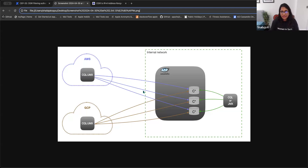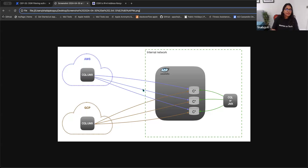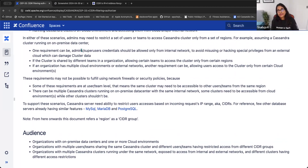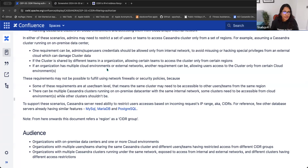The CIDR filtering authorizer can be used to ensure that certain clusters are accessed only from the internal network. There is another requirement as well: super user credentials usage from external networks is probably prohibited by security. We can ensure that super user credentials never work from external networks — only from internal networks. For example, if super user credentials are copied or hacked, allowing them to work from an external network puts clusters at risk.